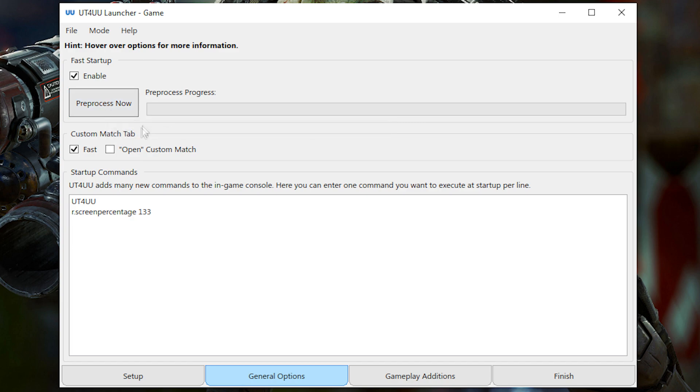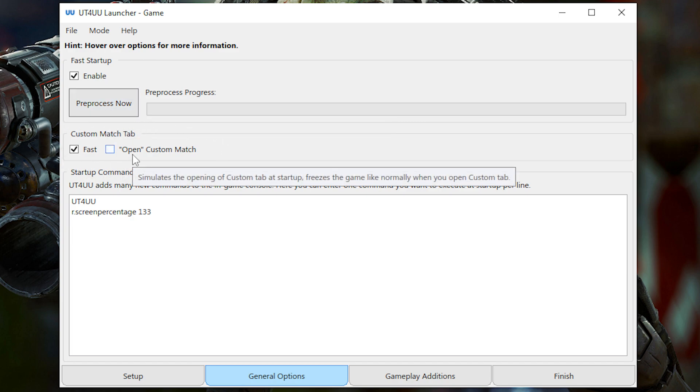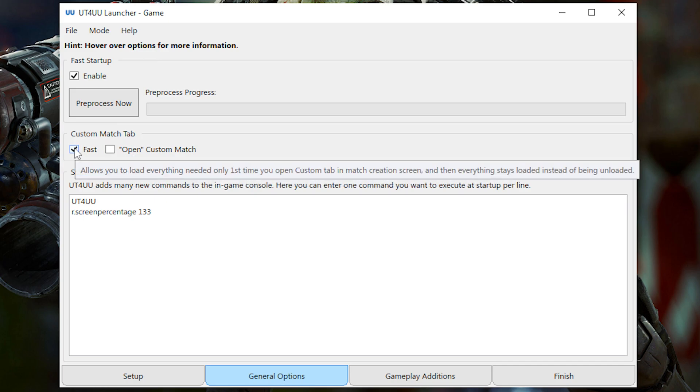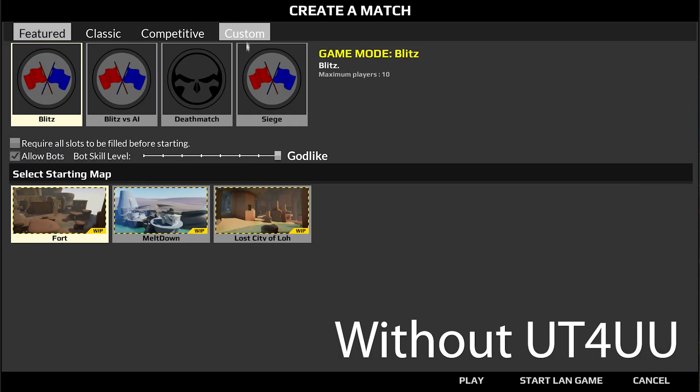Next, you can also choose to enable the fast loading of custom matches. So this refers to either single player or multiplayer custom matches. Basically, when you click on the Custom tab normally, it lags for a long time.